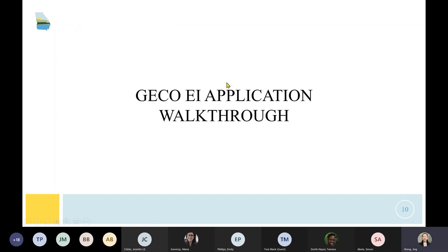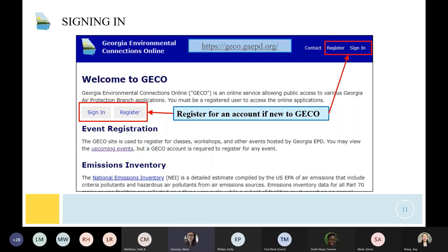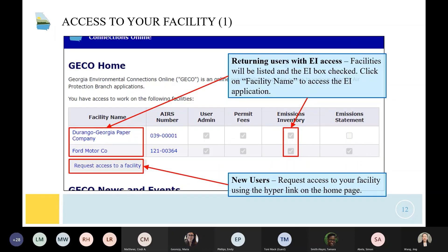That concludes the brief introduction to CARES. Maria will now walk through the GACO EI walkthrough. The GACO website is where you sign in or register. The homepage shows your facilities; make sure the emissions inventory box is checked so that you have access. If you haven't requested access to your facility, you'll click on that link, enter your EIRS number or facility name, and then click on emissions inventory. If any admin users no longer work for your facility or you have questions for EPD, check that box and allow 24 hours for processing.